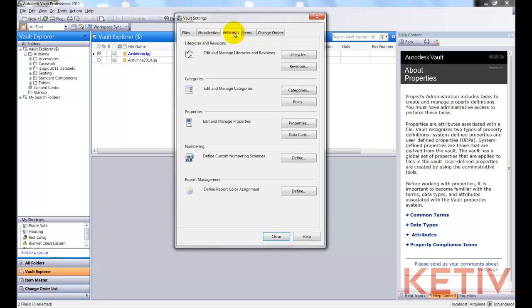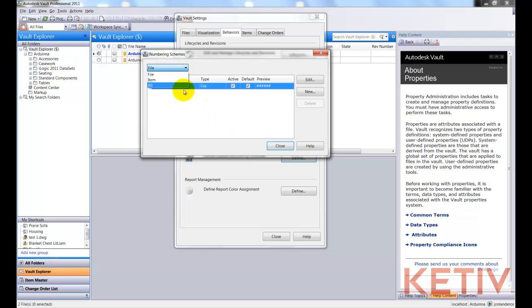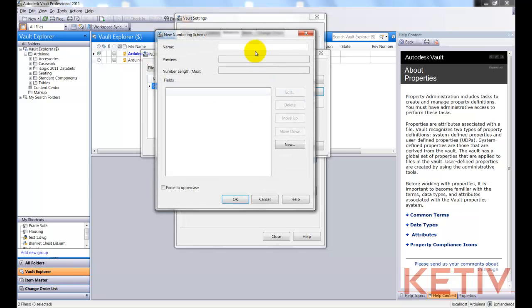On the Behaviors tab, in the numbering area, I'll click on Define, and this is where I'm going to define that file naming scheme. I could apply this to items or files, but in this case, we're just going to choose files. I'll click New to start a new naming scheme and I'll give it a name. In this case, I'm going to call it Ketive Custom Numbering Scheme.